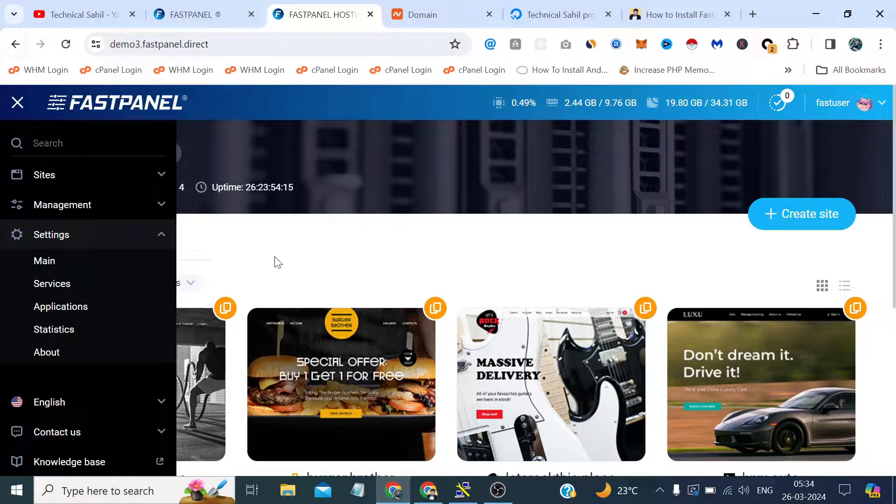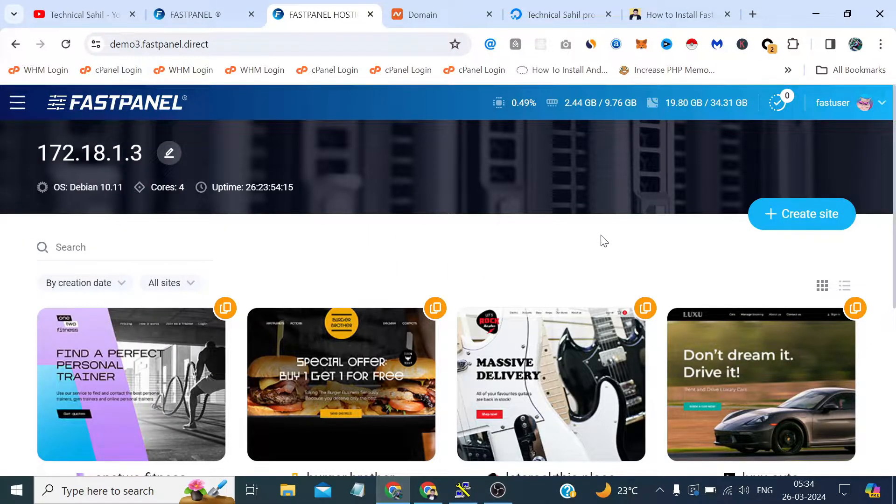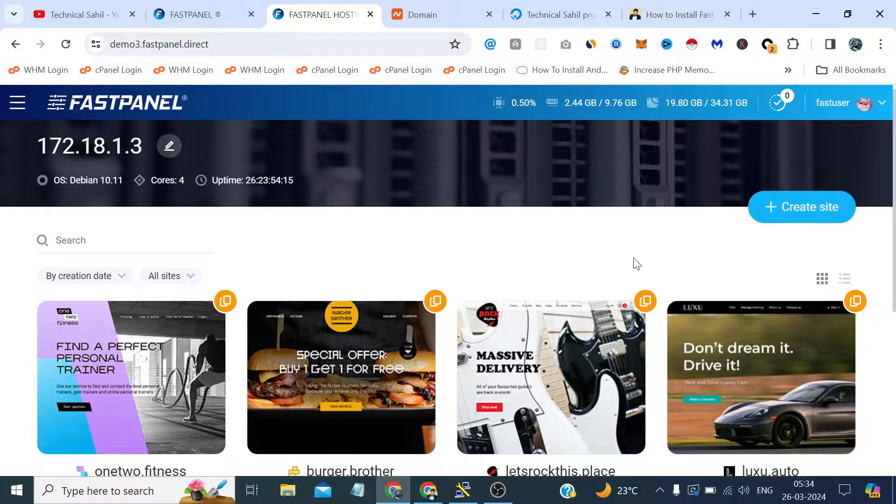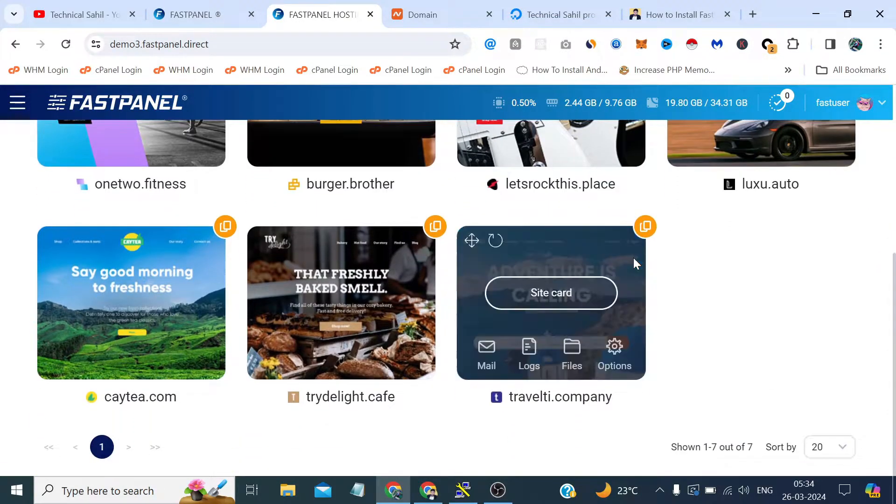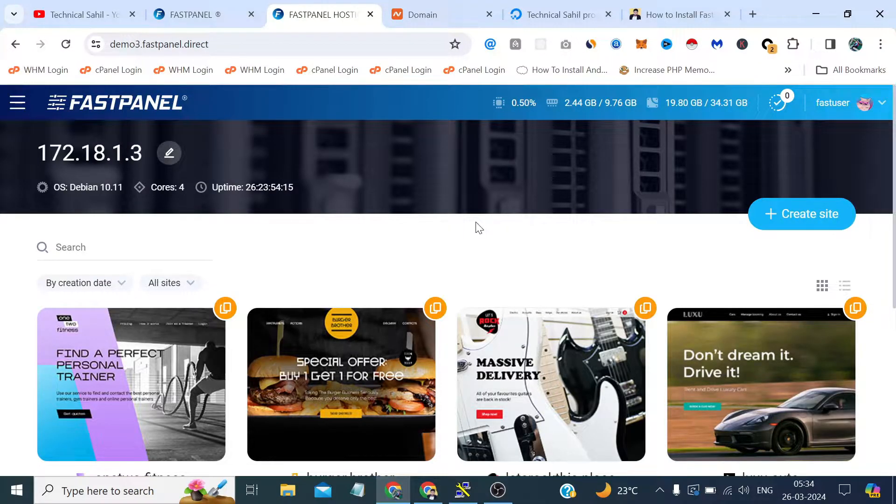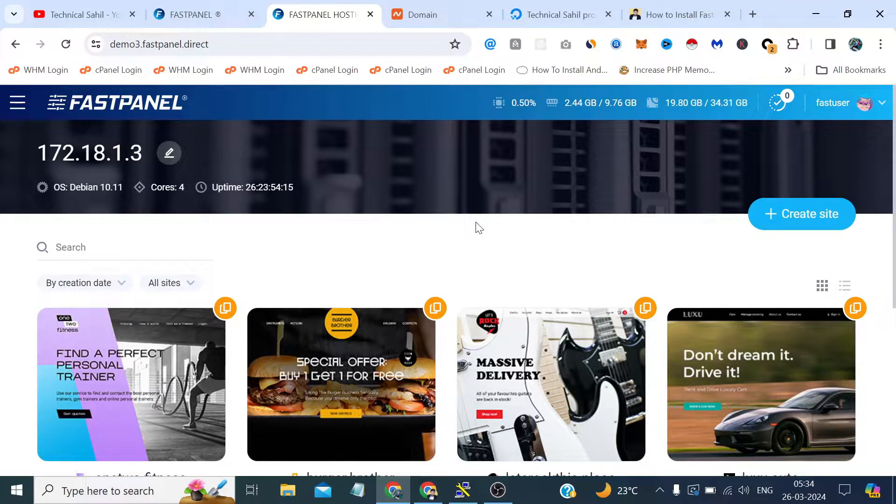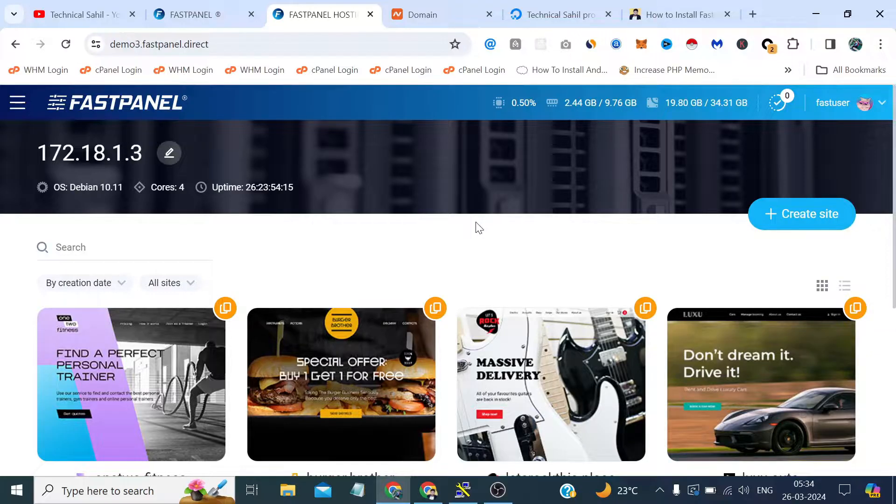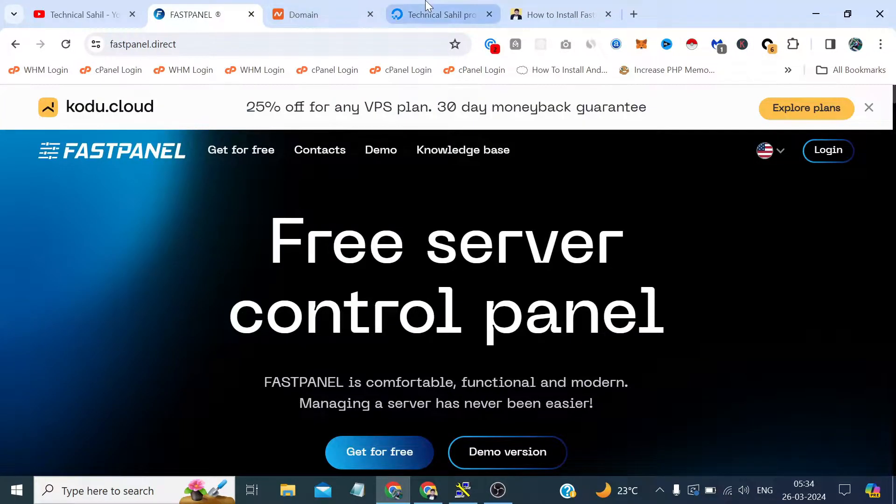So that's how it looks like, very clean and yes quite less features according to the cPanel but yeah, the features which we actually need to do some work with it, it's all available here.